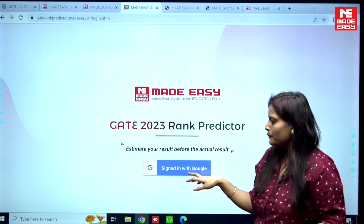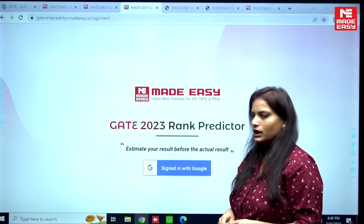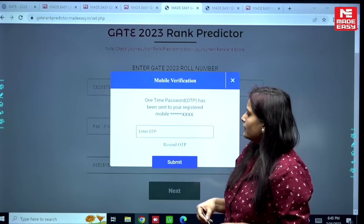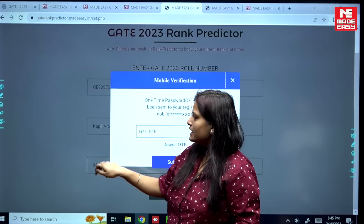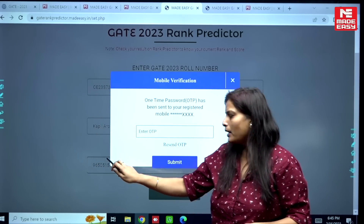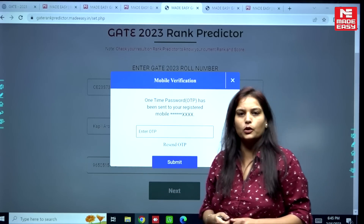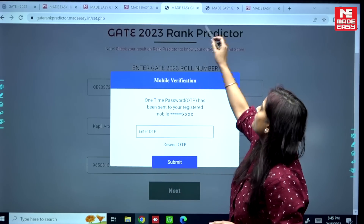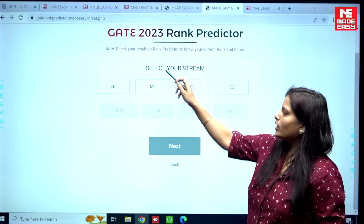You will see a tab that says 'Check Now' — click on it. Then you'll need to sign in with your Google account. After signing in, fill in details like your GATE roll number, your name, and your mobile number. You will receive an OTP which you have to enter.